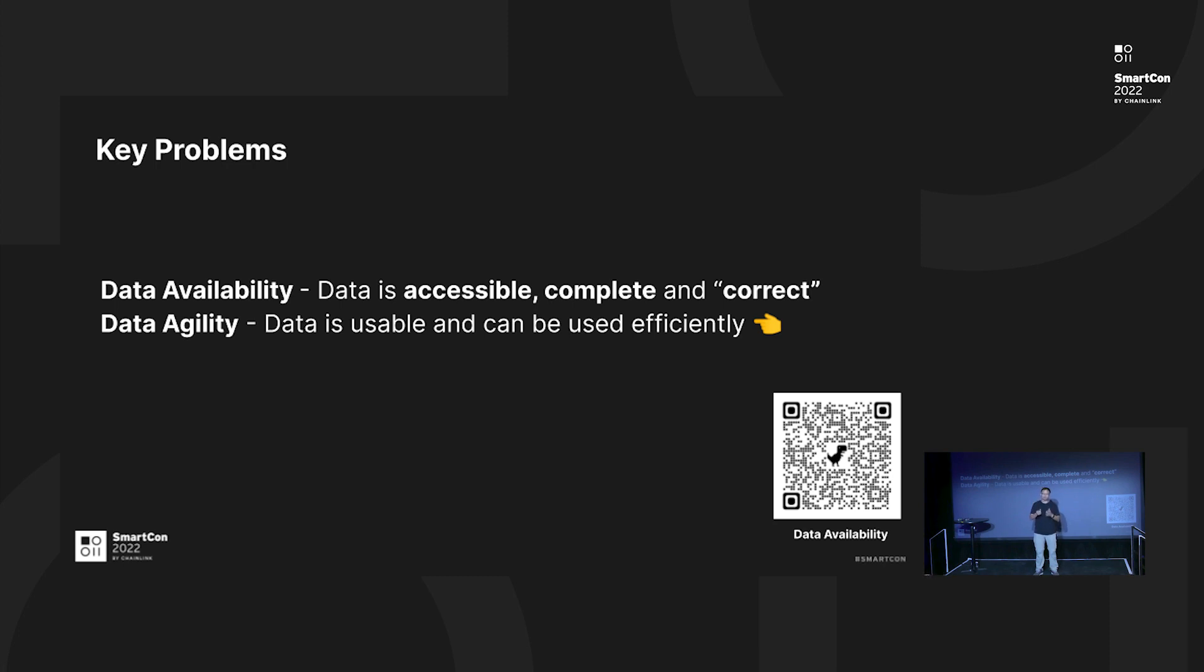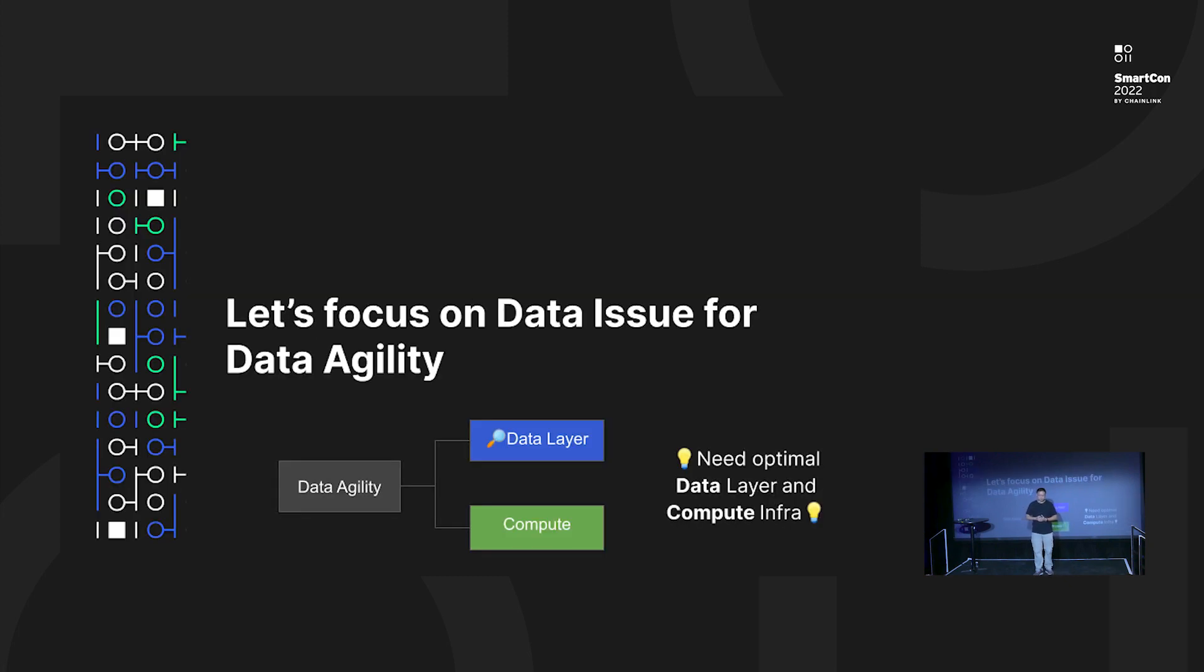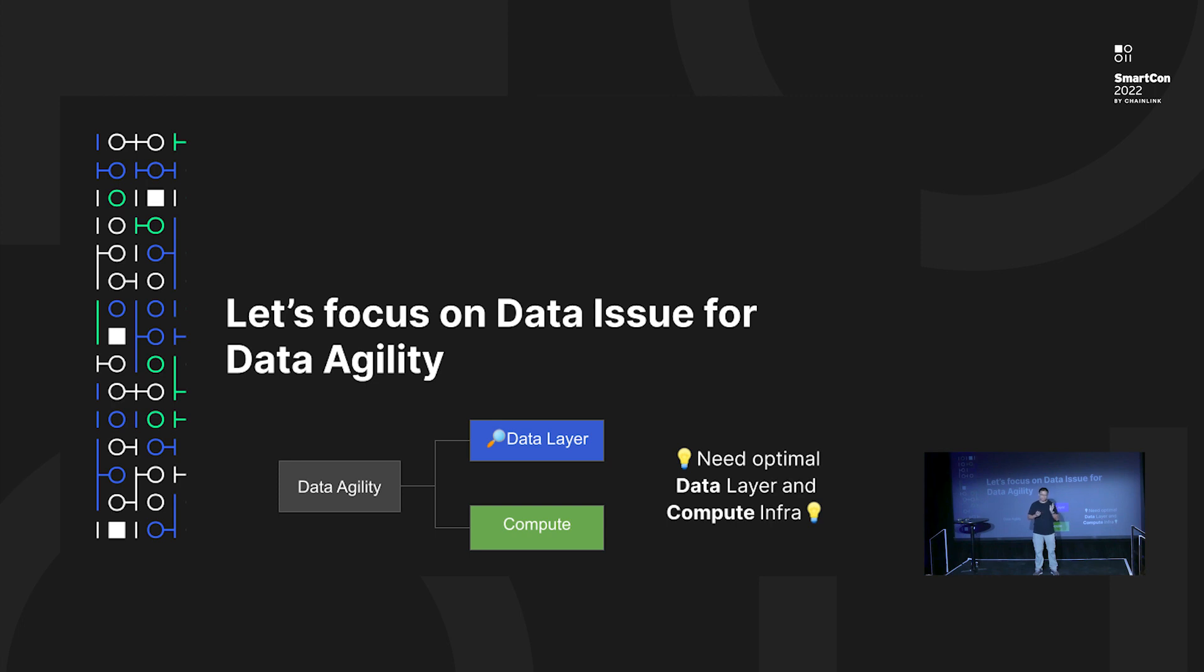I think in this talk I want to point out that at Coinbase, we actually figured out a path how to achieve all this by building a single platform. So let's go deep into data agility. Data agility has two sub-problems: one is called data layer problem, another one is called compute problem. In this talk we only focus on the data issues.